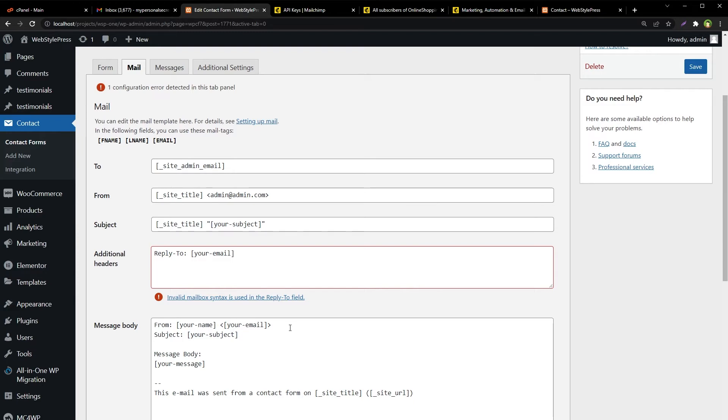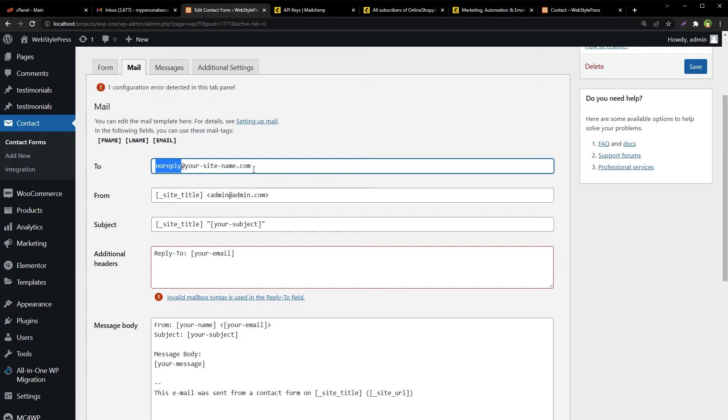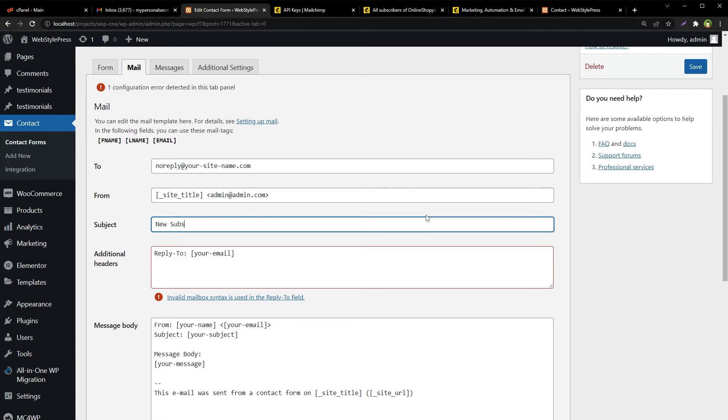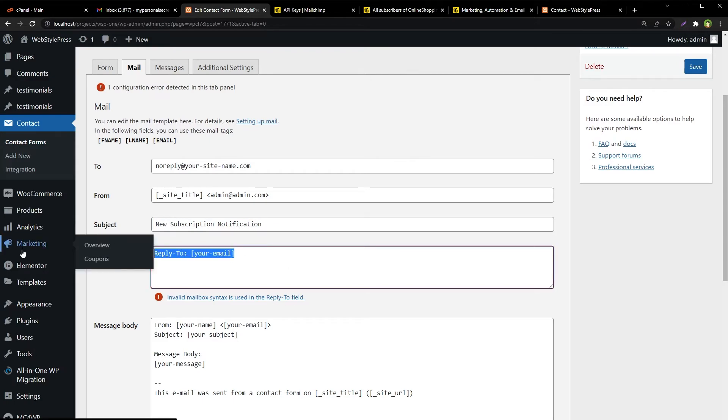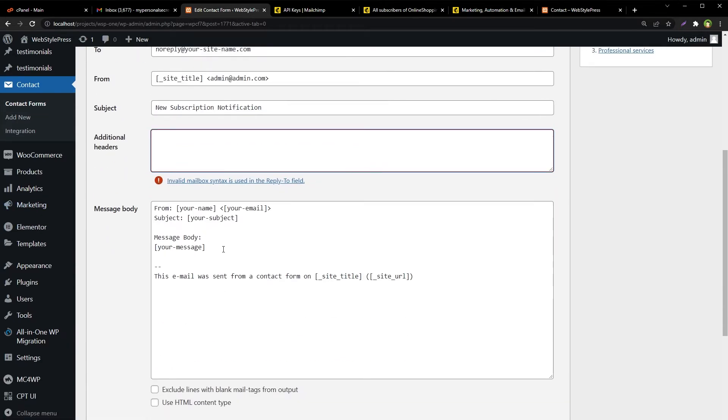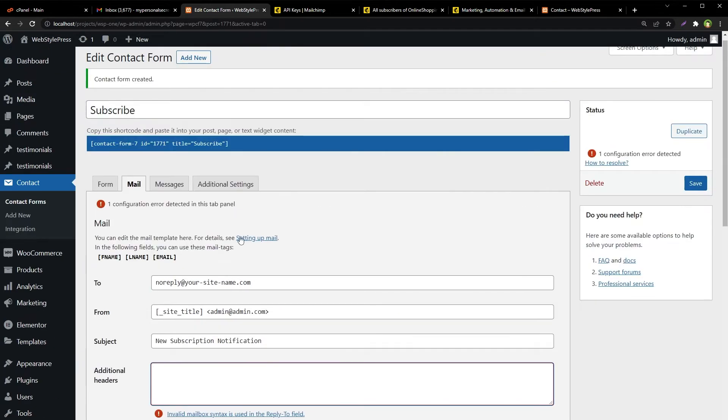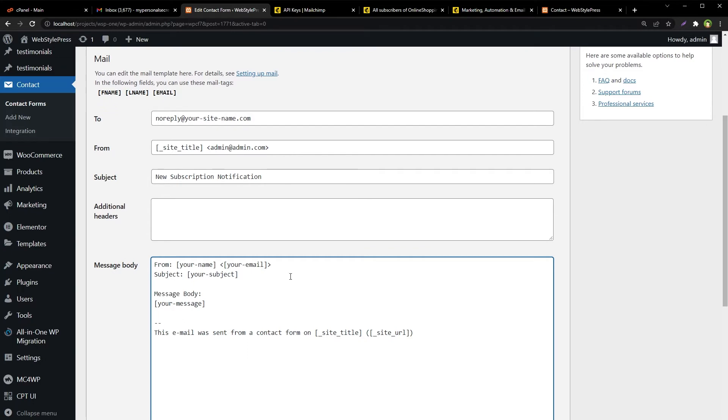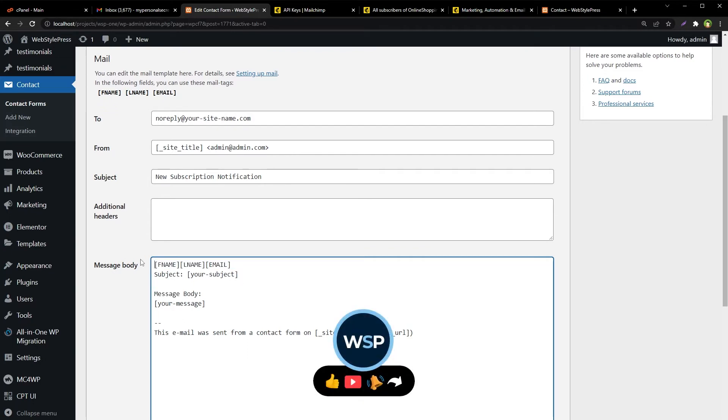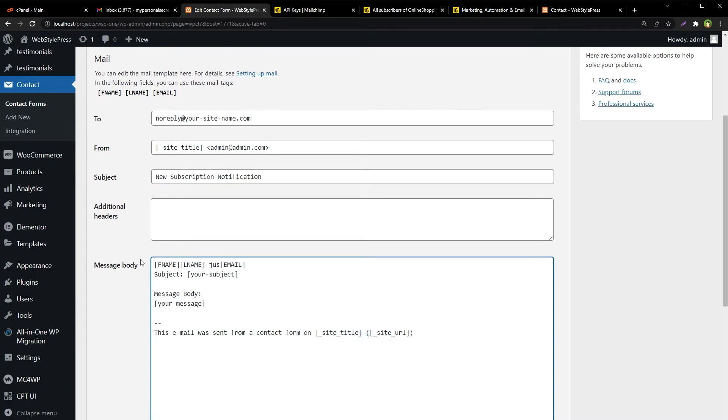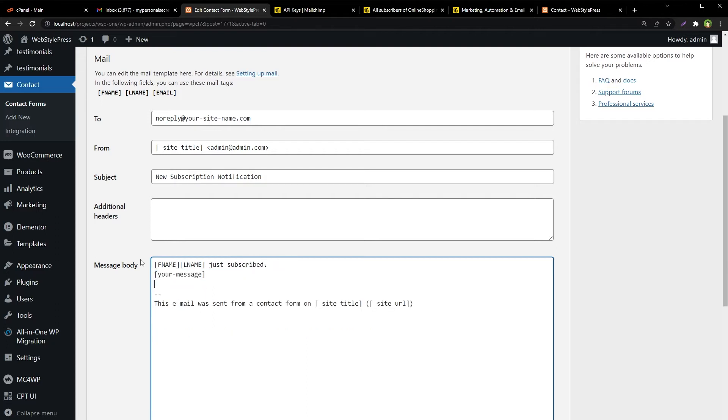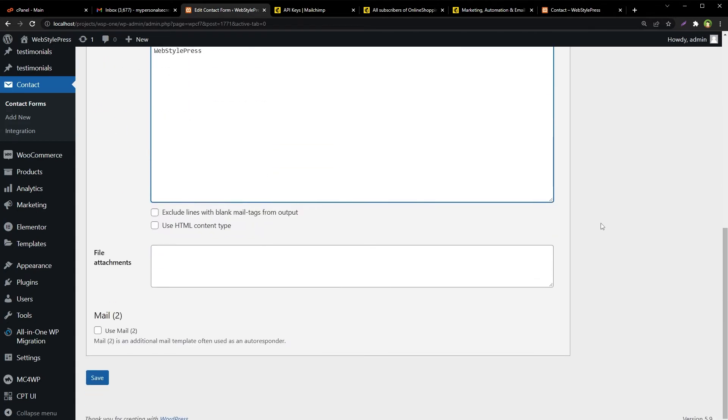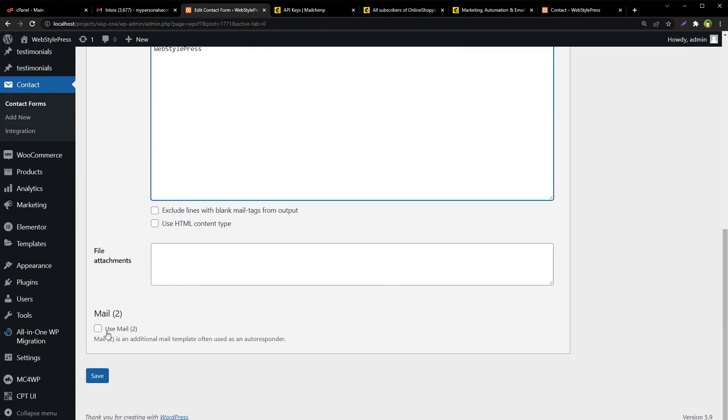Now you do not need to receive email from this form, but if you want new subscription notification you can use it. You can use an email like noreply@yourdomain.com, but that email address should exist in your domain. The subject can be new subscription notification. We have got these fields: first name, last name, just subscribed. That's it.